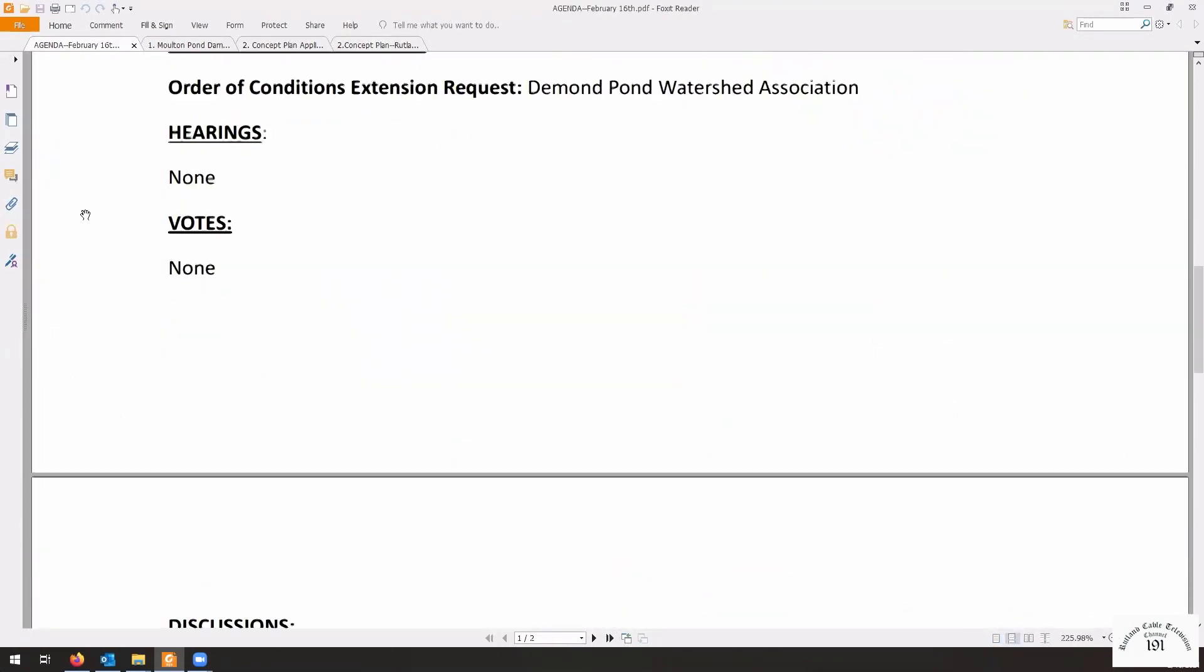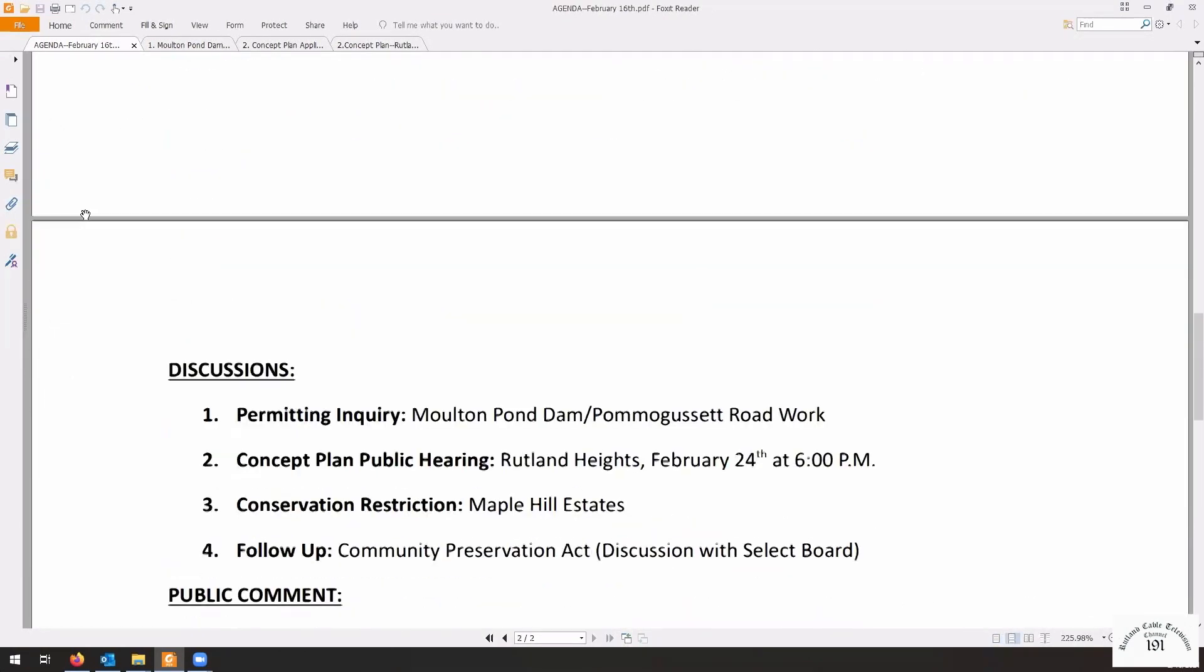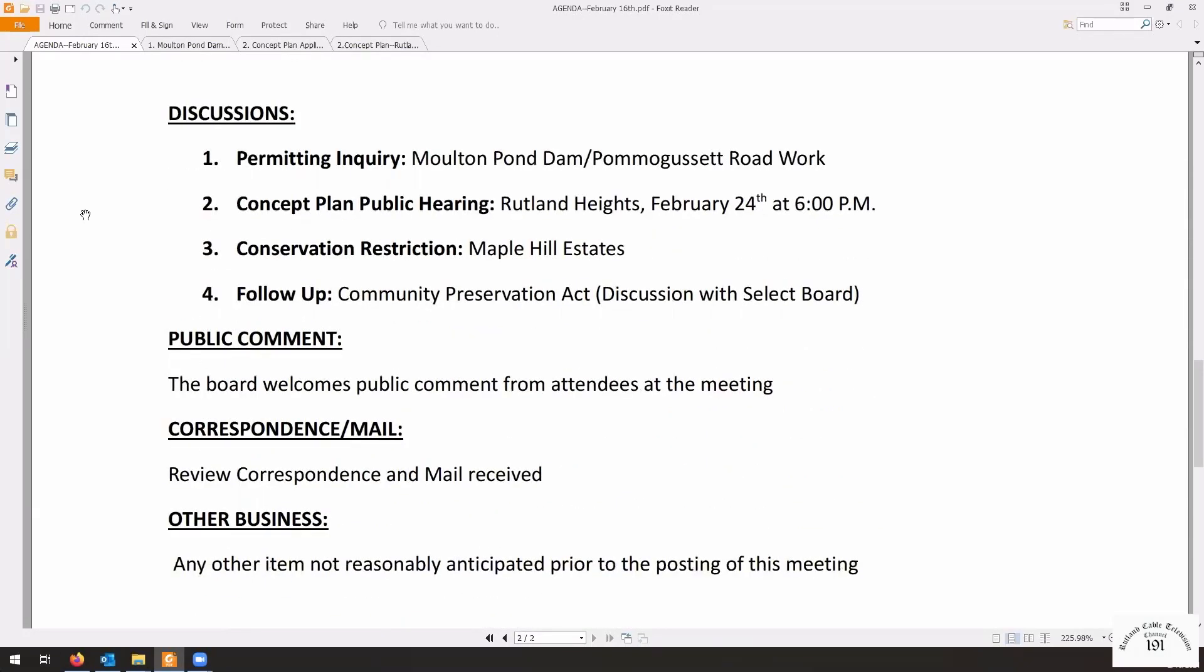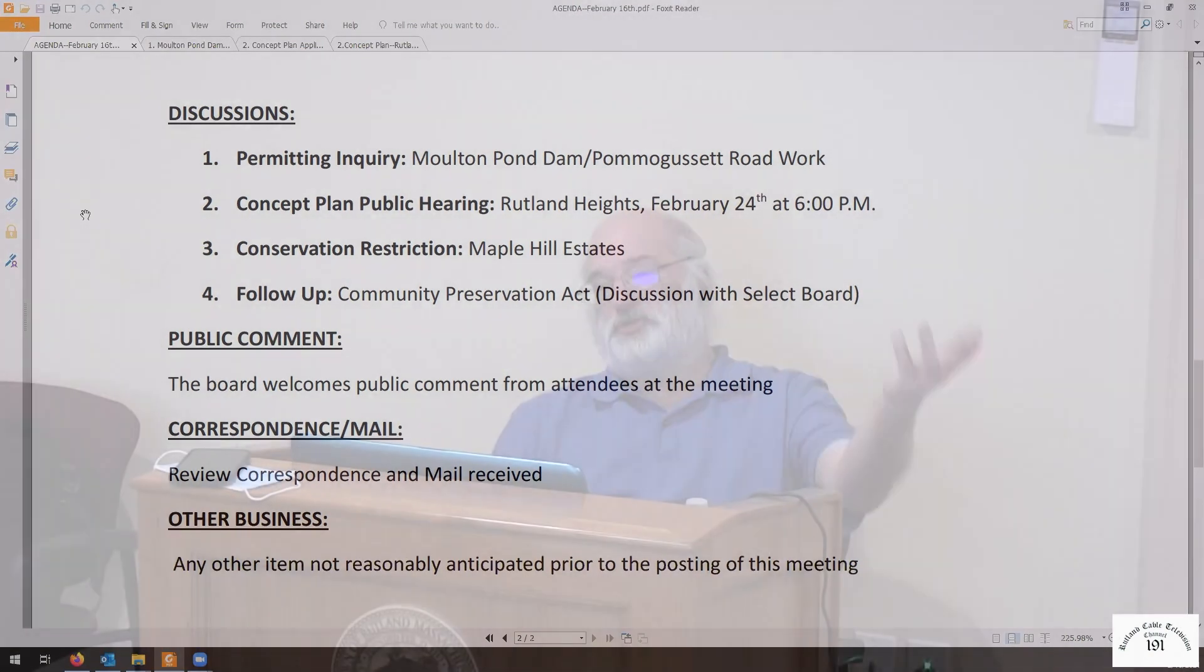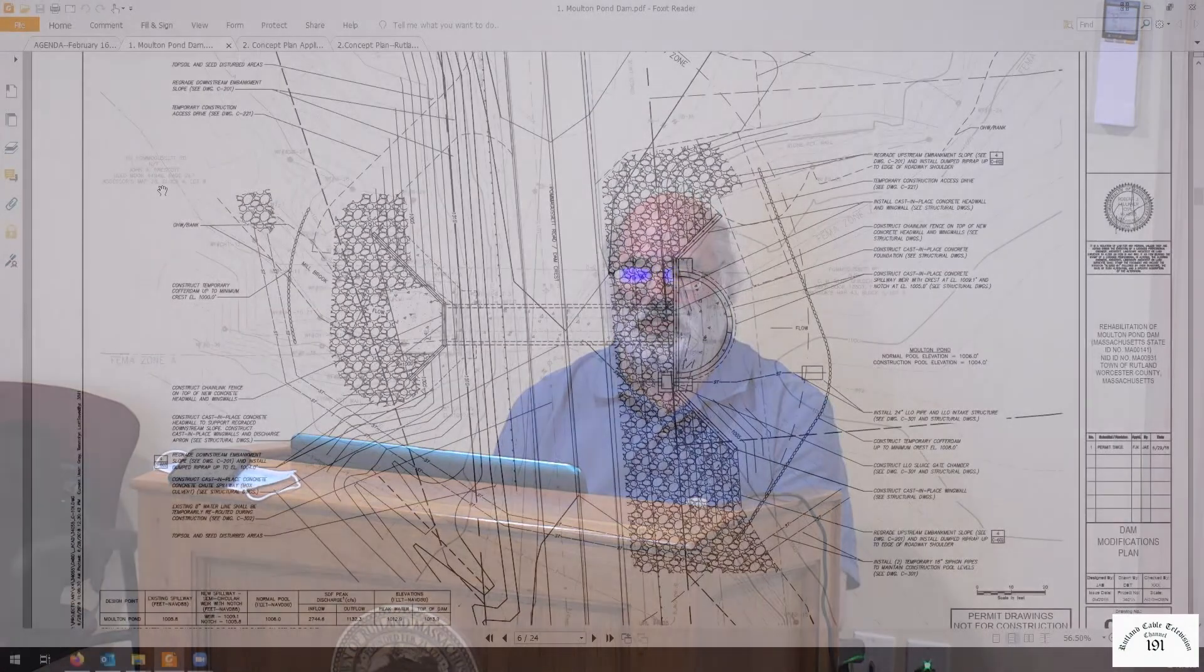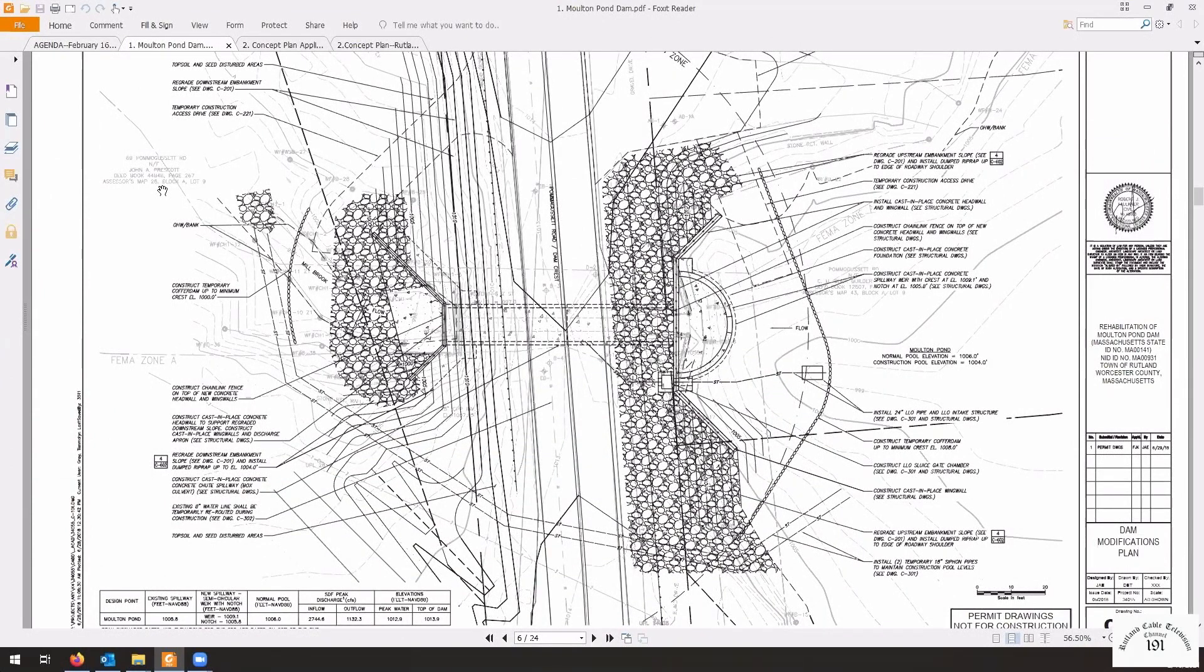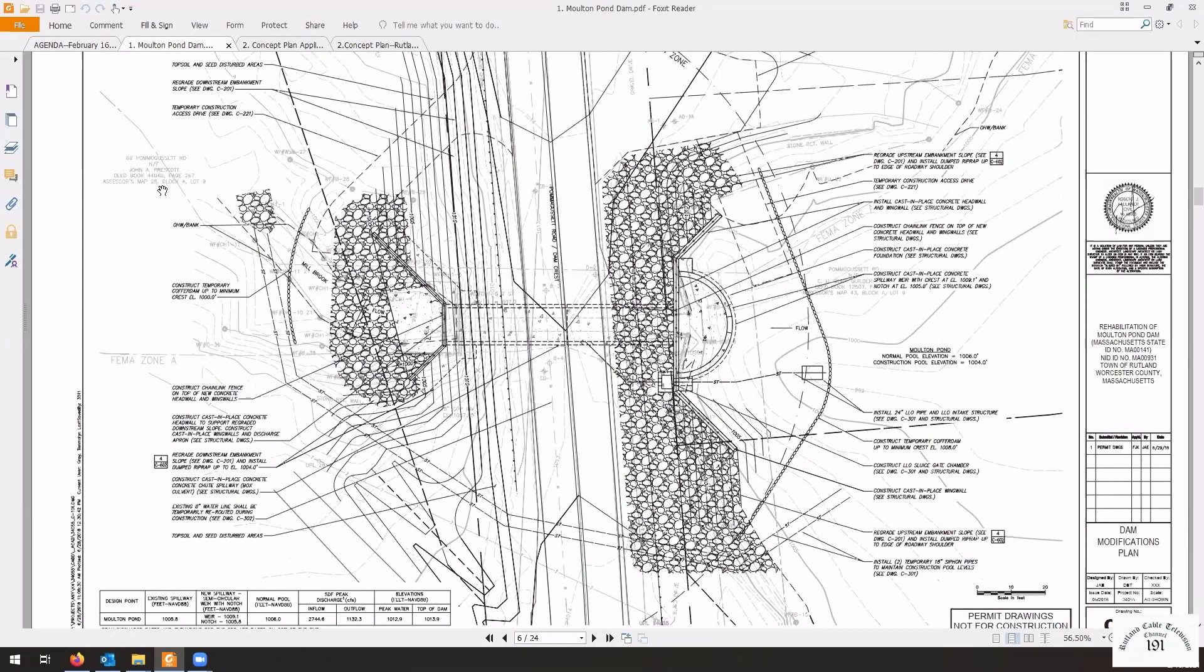Now let's go down to our discussion points. Moulton Pond Dam and Pommogusset Roadwork. This should be fun. Except we've already seen it. We've already issued orders. For those of you who remember it, there are some changes. I see two gentlemen on board, John Morgan and James Hall. Please introduce yourselves and tell us about the changes.